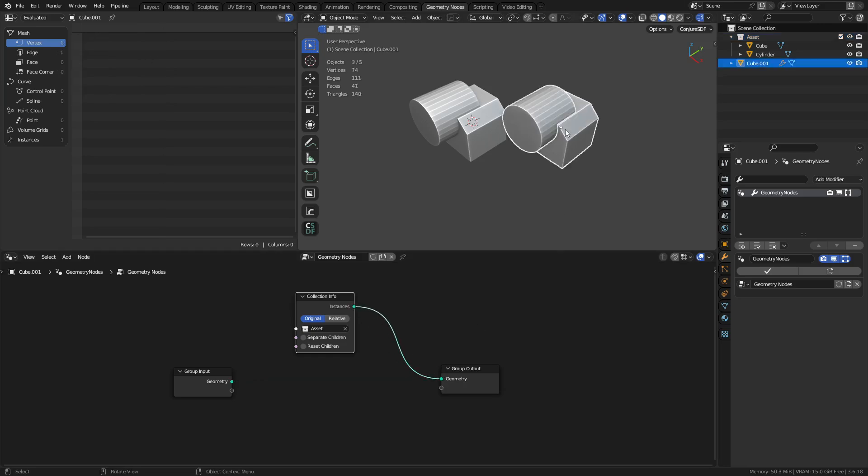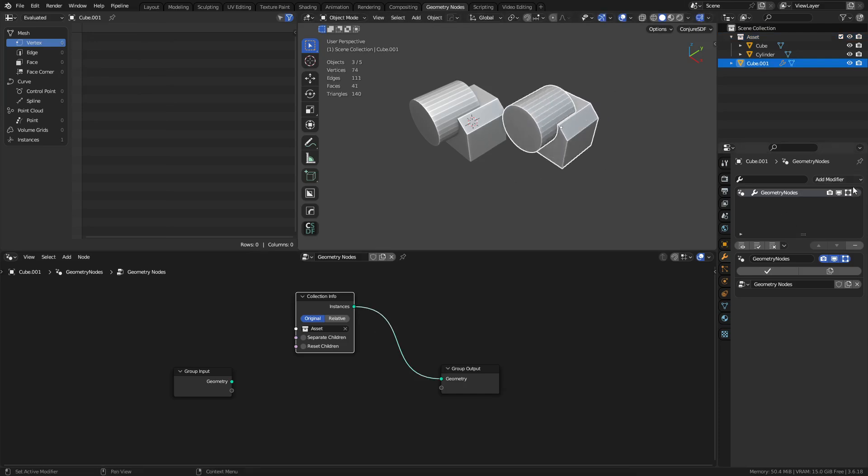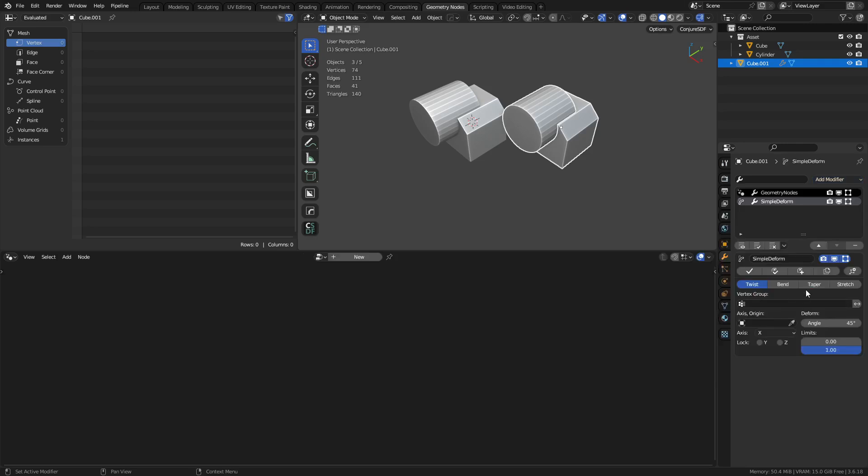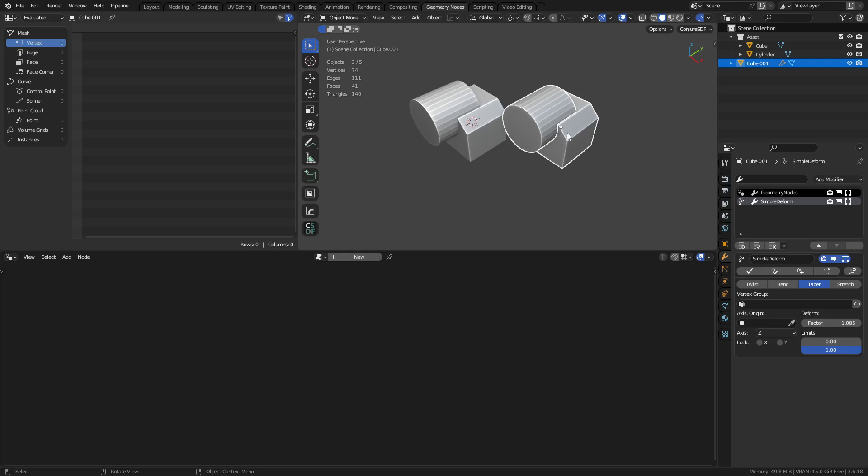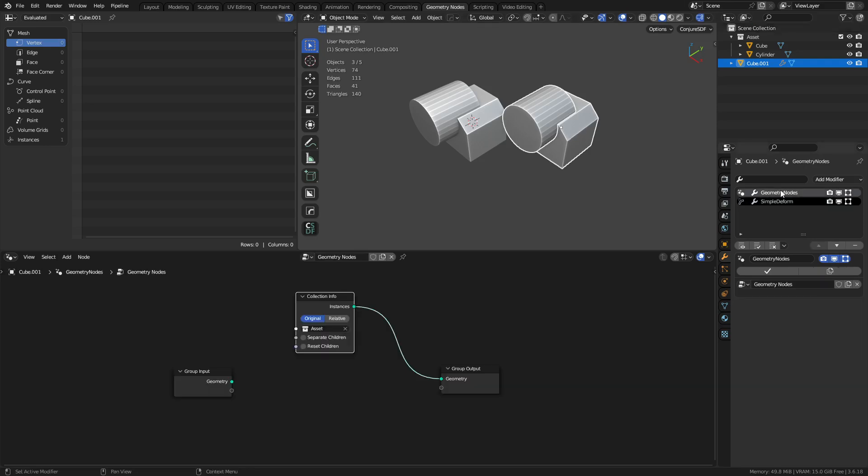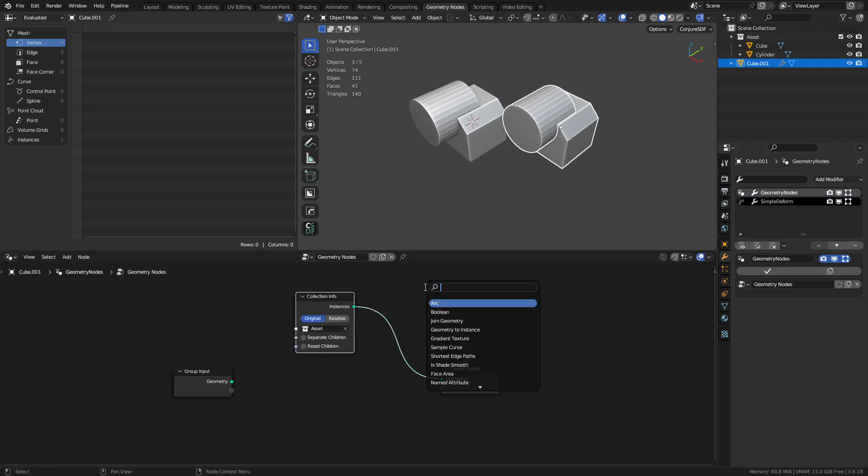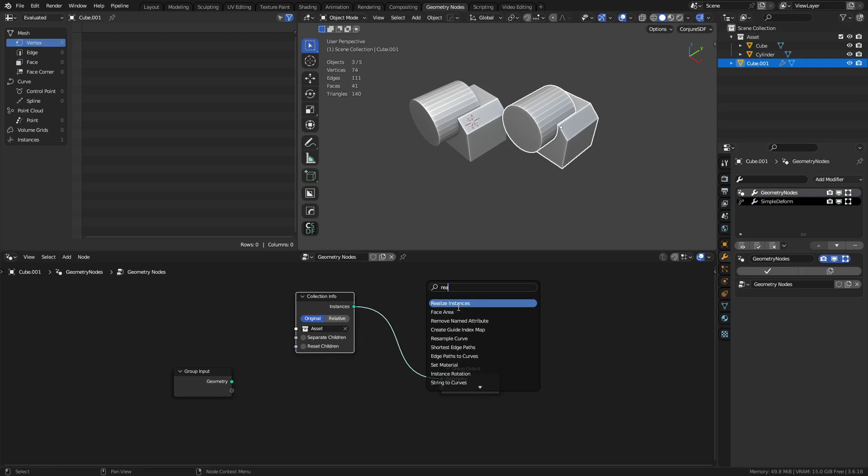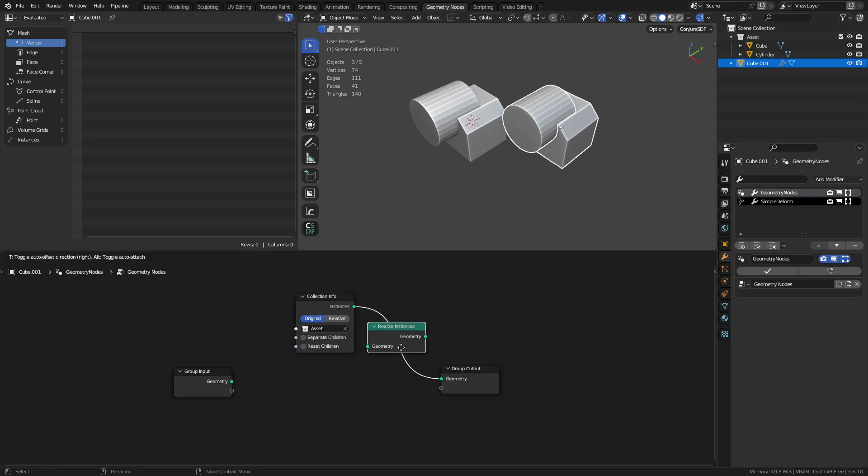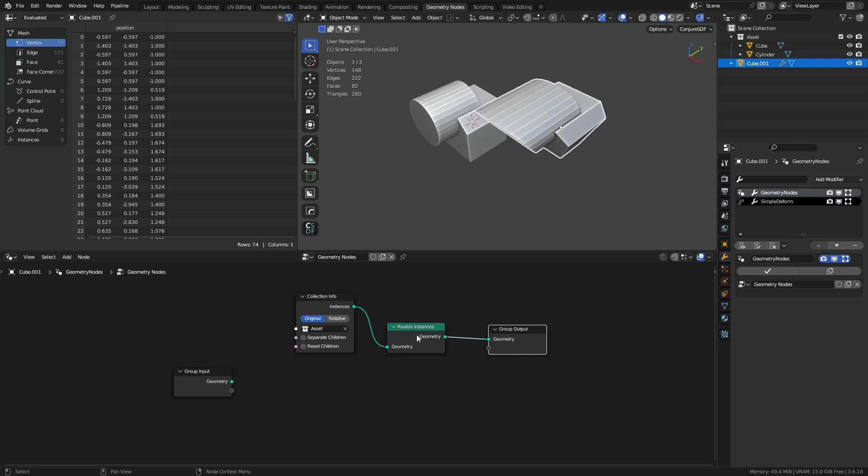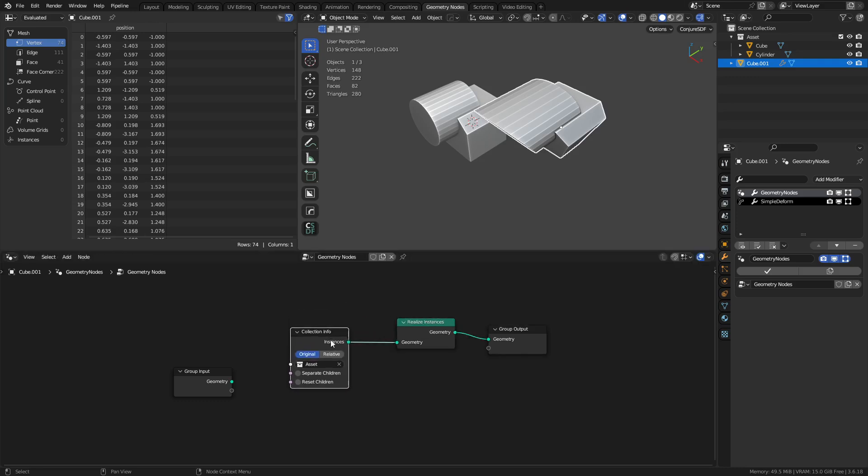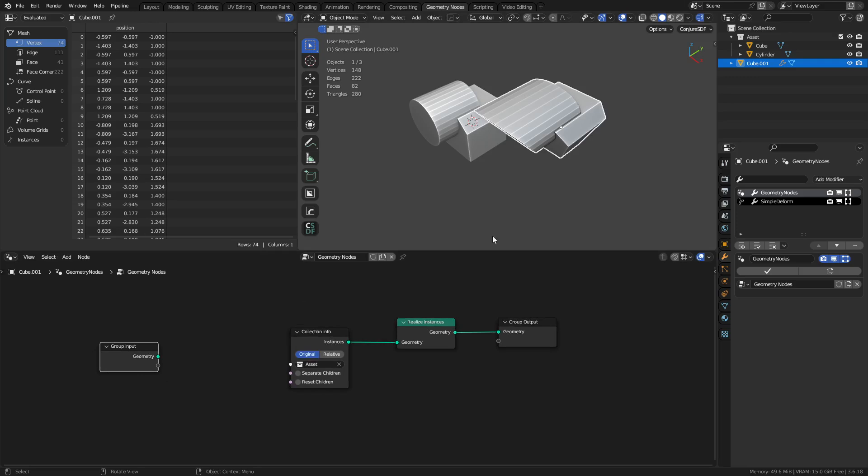And we'll see that we now have a modifier list as well that we can utilize. But if we try to add a modifier, like say simple deform, we'll set taper on Z. And we try to modify it with this taper, nothing's going to happen. And so we have to go back to our geometry node, and we have to do realize instances, place it in here, and now it actually takes effect. So this doesn't seem like it's all that useful, really.